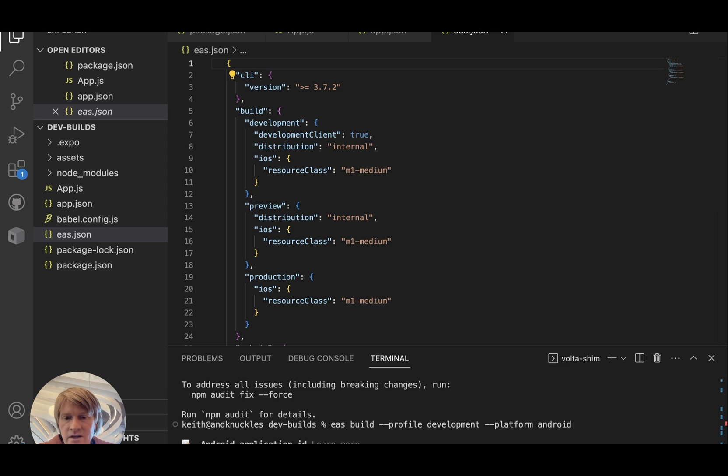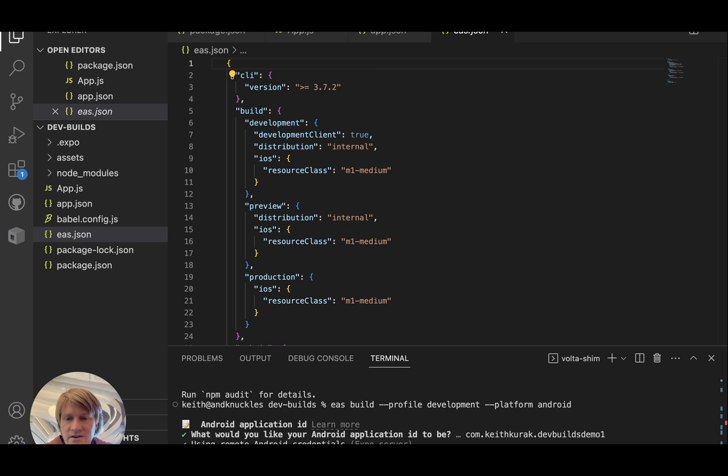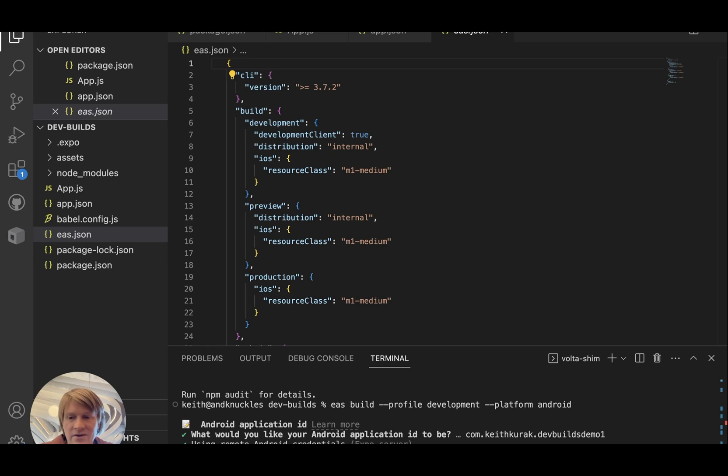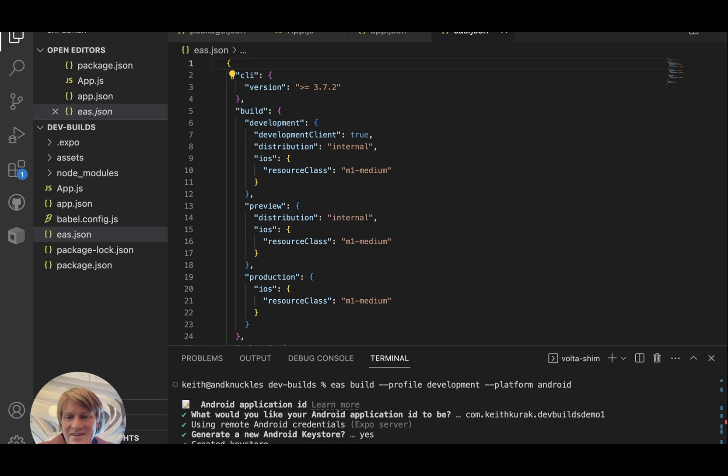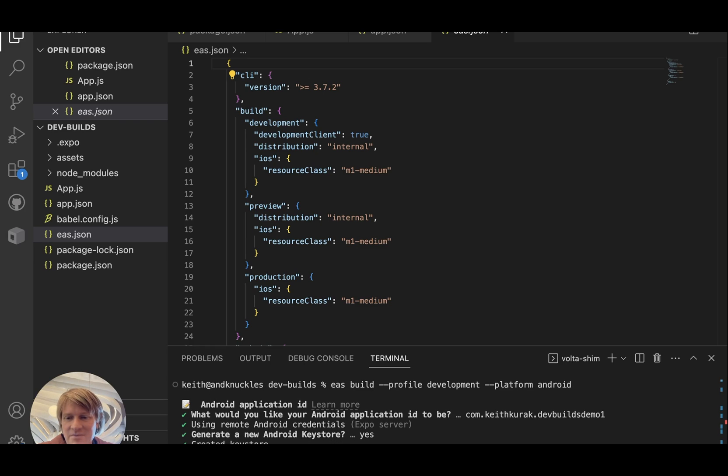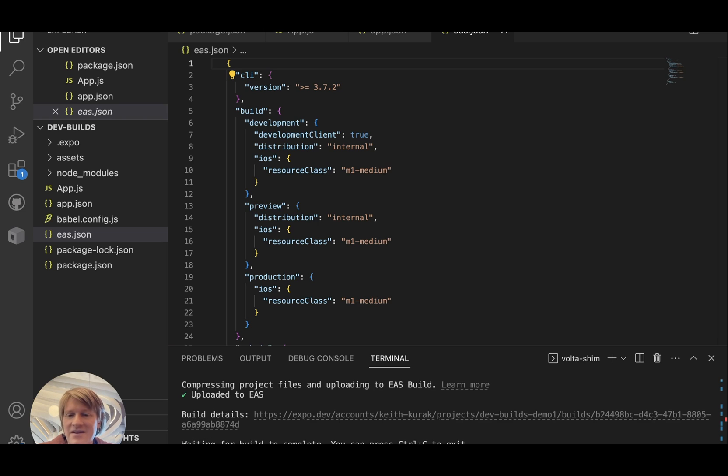Since I haven't already specified what my Android application ID will be, it will give me a default based on my account and project name, so I will accept that default. It'll ask if I want to create a new Android keystore. If you are already using one, you'll generally want to hit yes here. This will let Expo manage your credentials for you, which is just much easier. And now my build is sent to EAS build. So we'll just wait for it to be done.